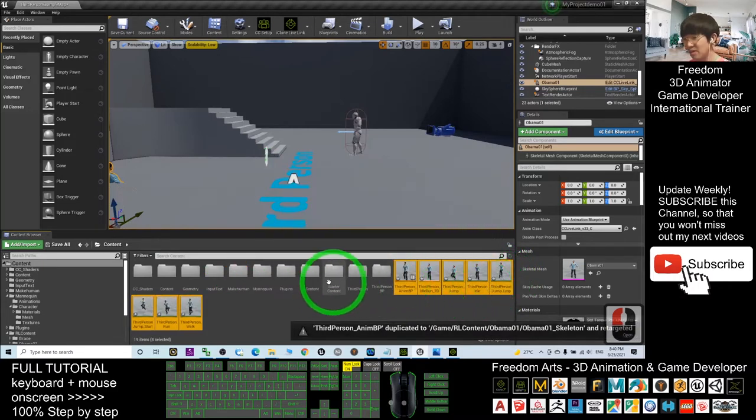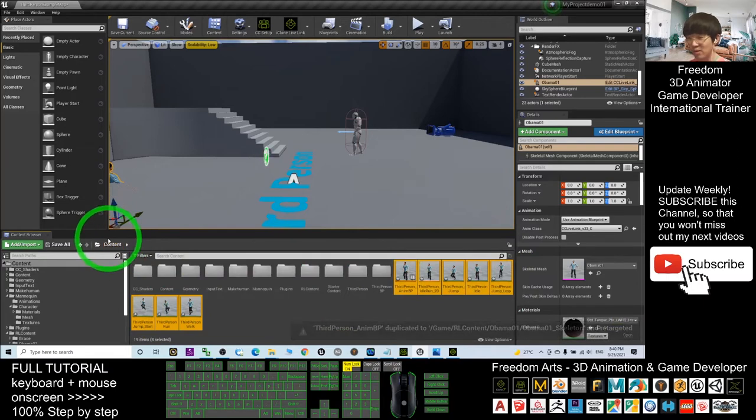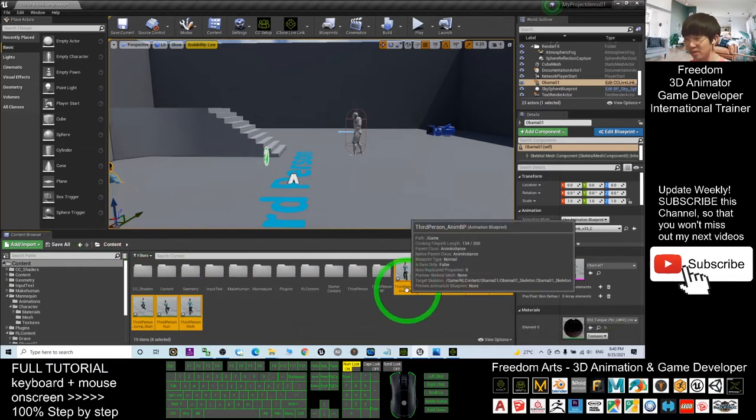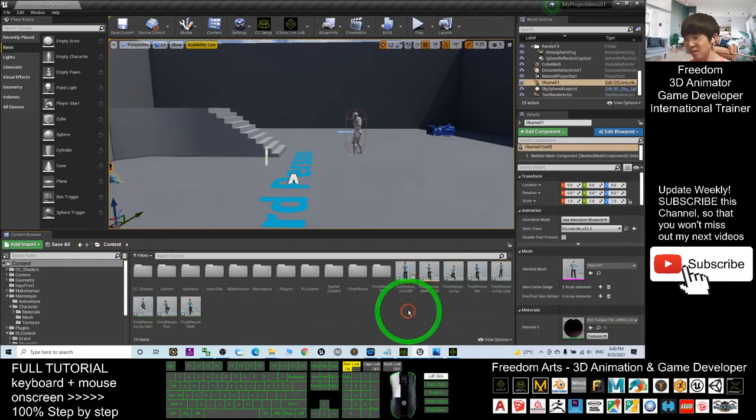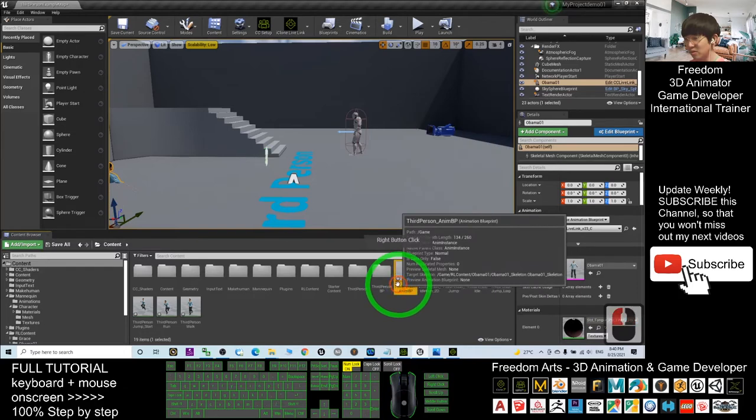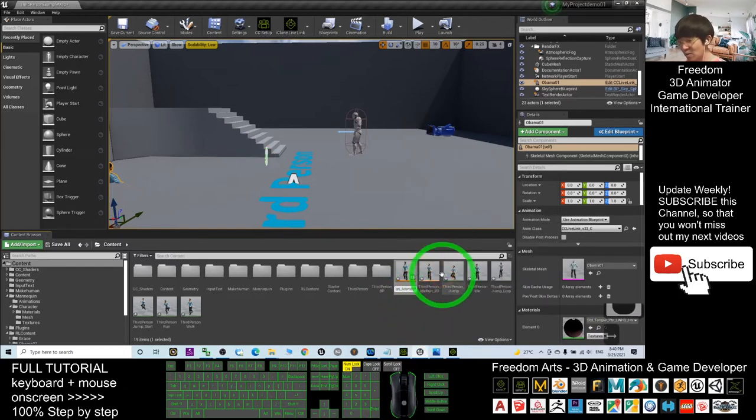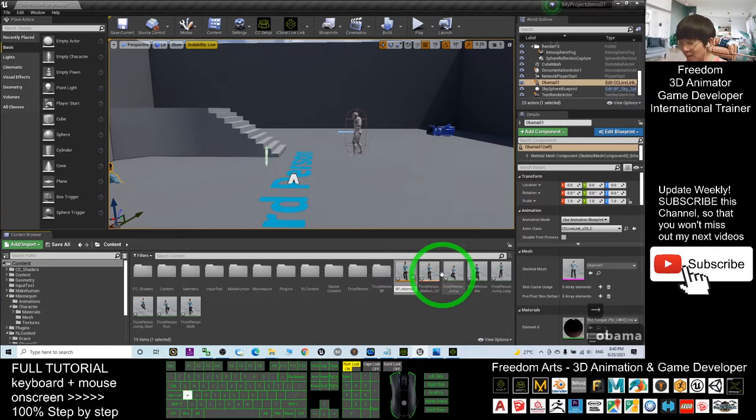After retarget, it will automatically pop out and come back to the Content folder. The Third Person Animation Blueprint, press F2 to rename it and add an underscore behind Obama.